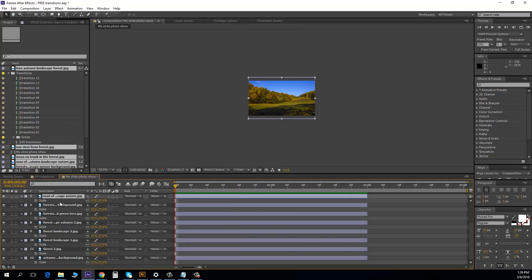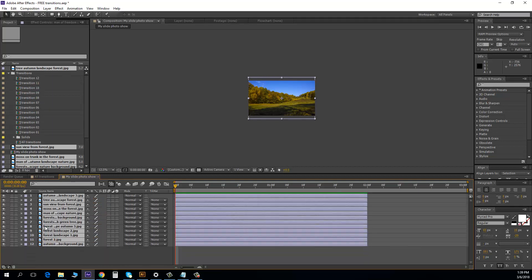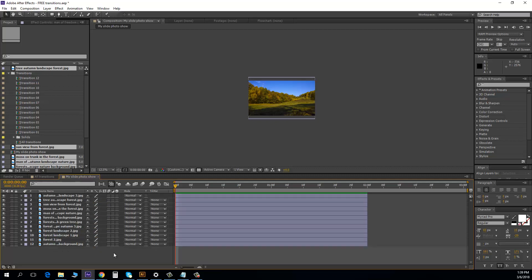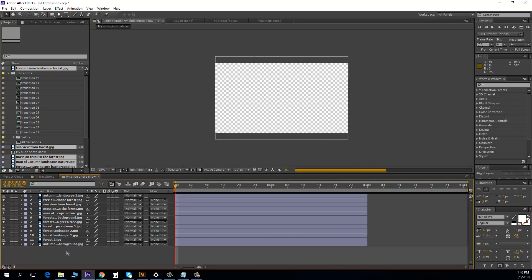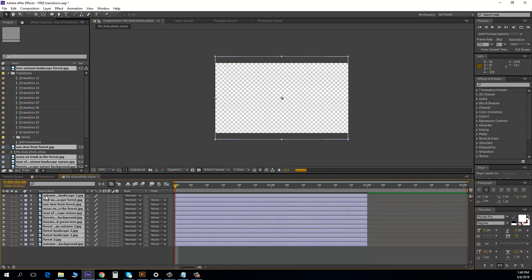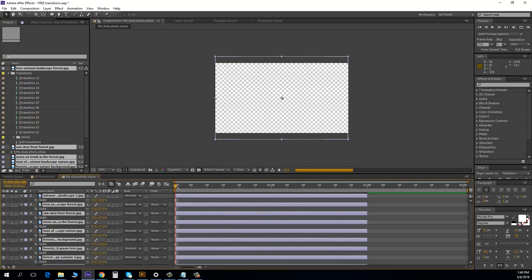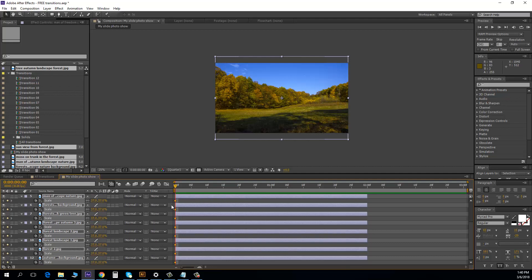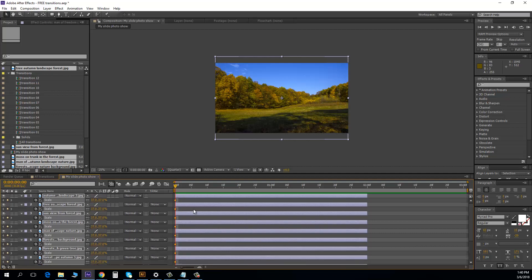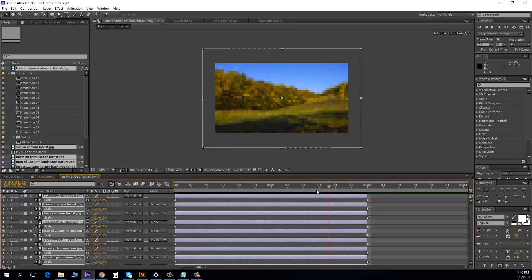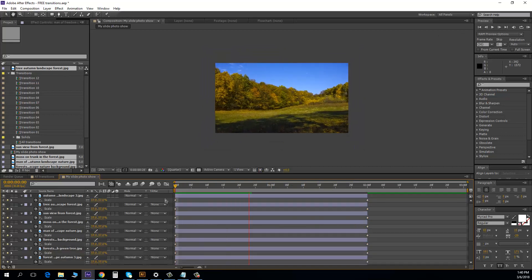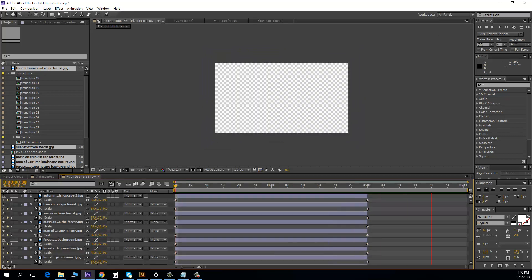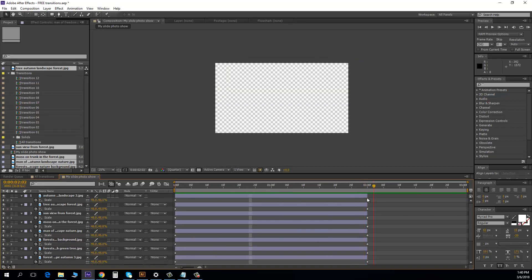But I want to make some settings. I select all and I close the scale. And I want to make some settings for these pictures. I will add the scale effect to all these pictures. Select all, press S, and I click on the scale. I added a keyframe to all photos.